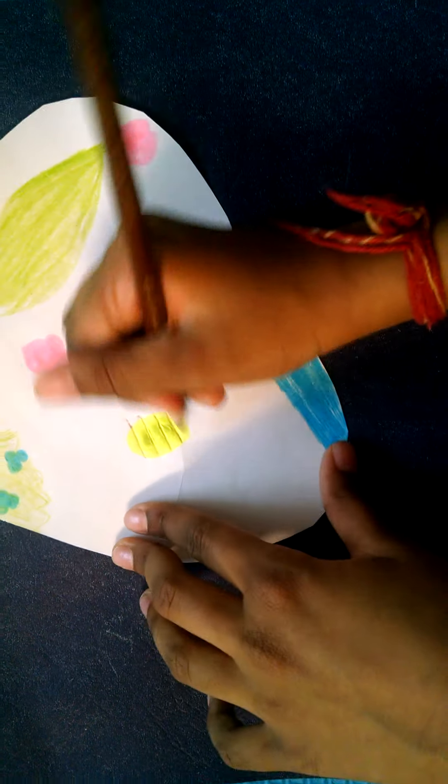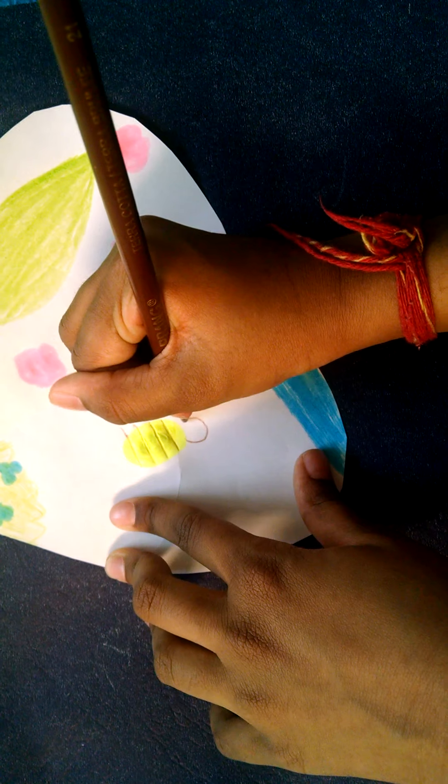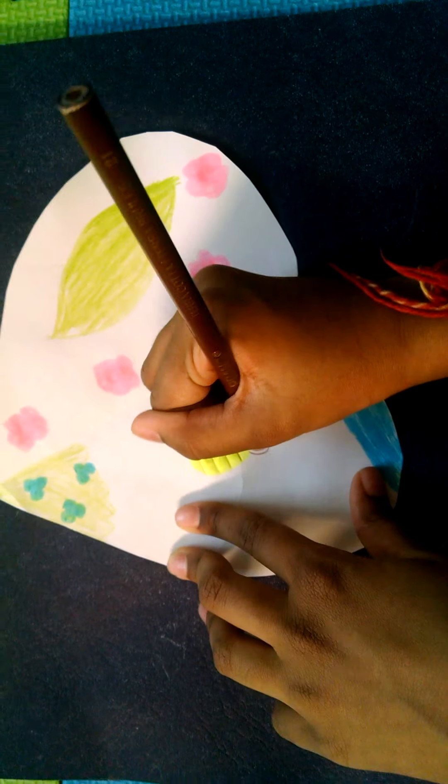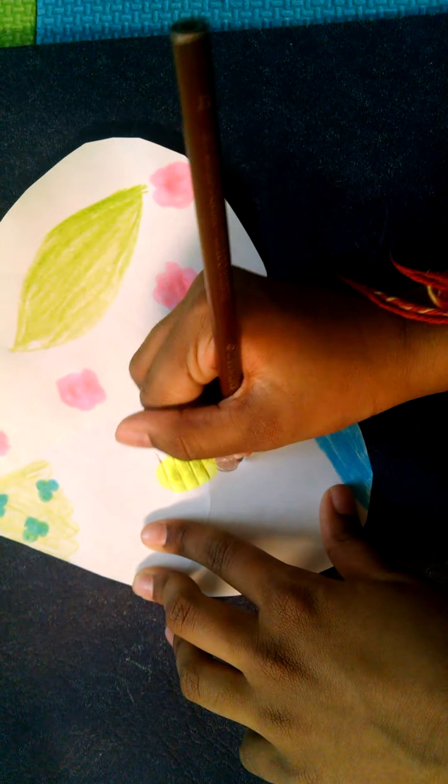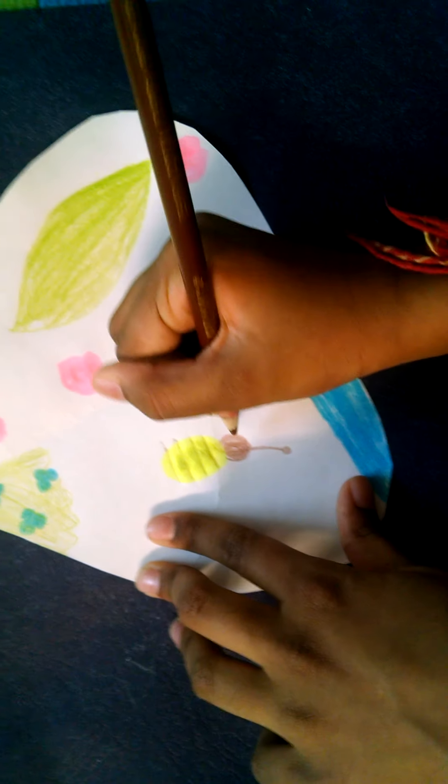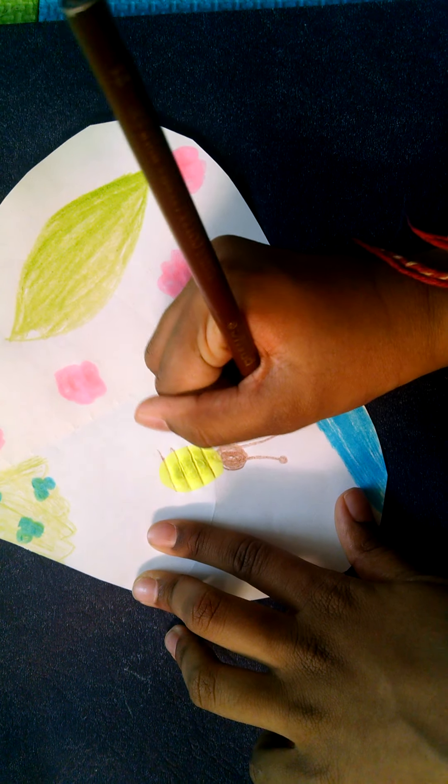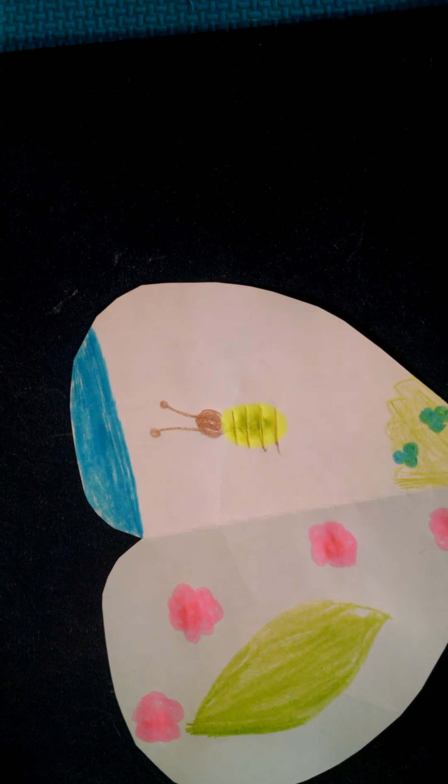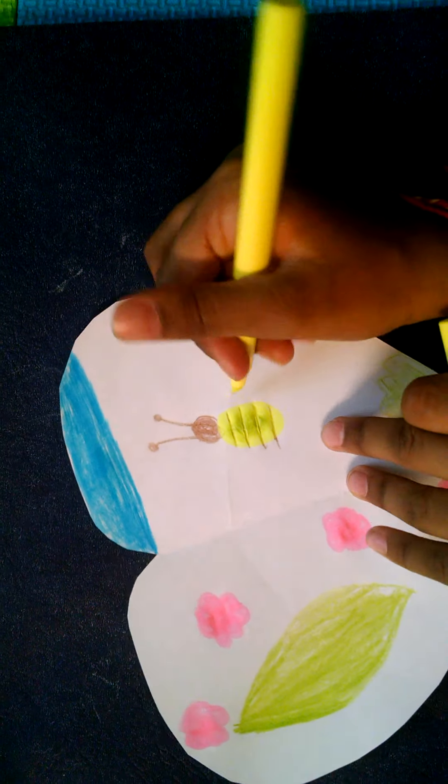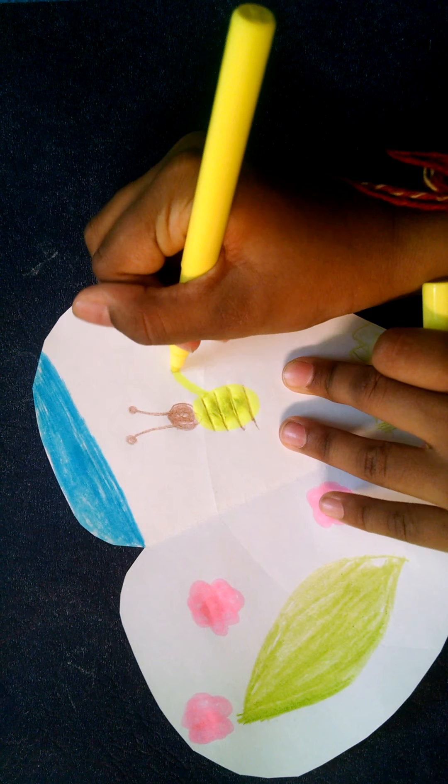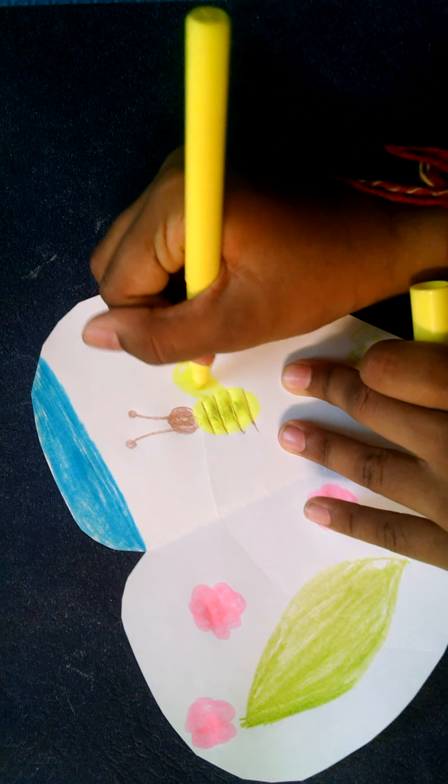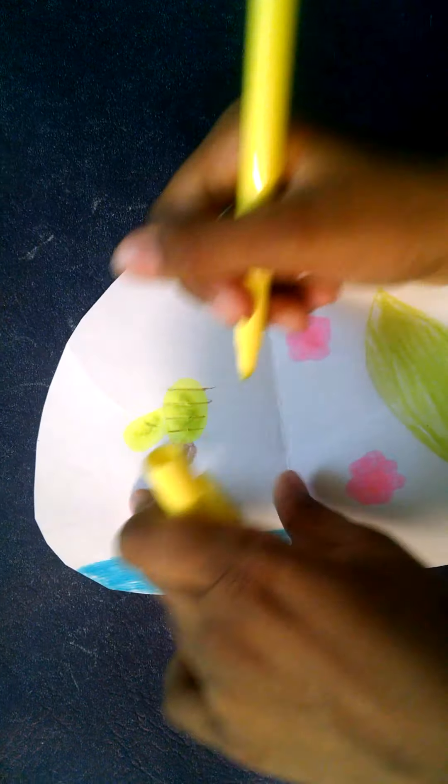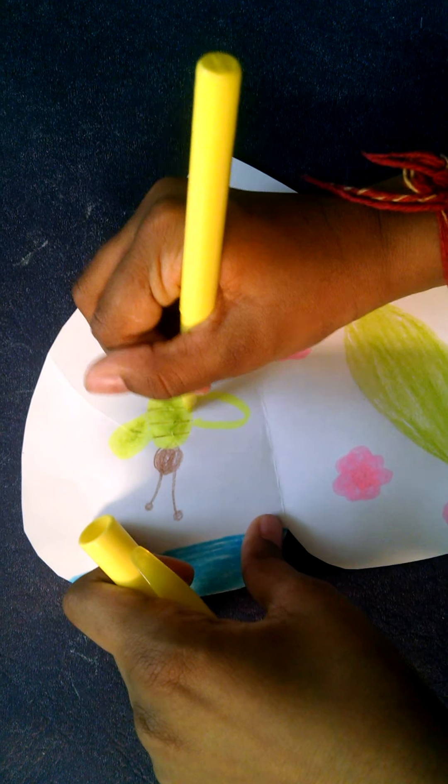So now I'm gonna draw the head of the bumblebee and draw the antennas. So that's a bumblebee, but we're not finished yet. We just need to draw the wings, and then it'll be like a real bumblebee, and on the other side.